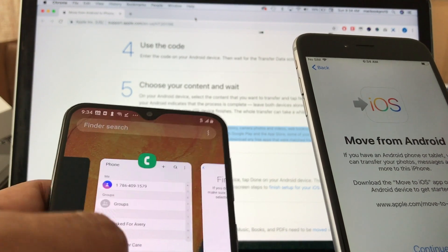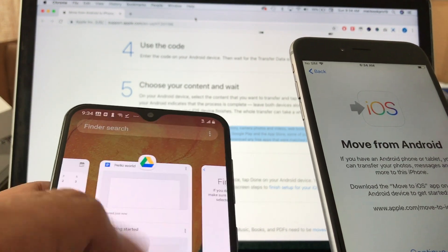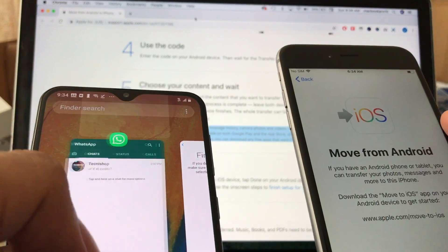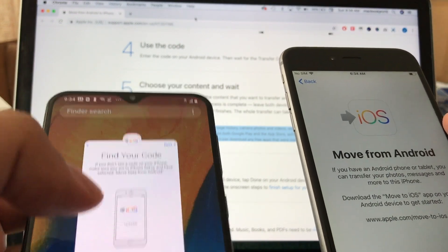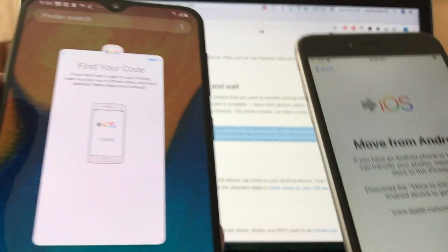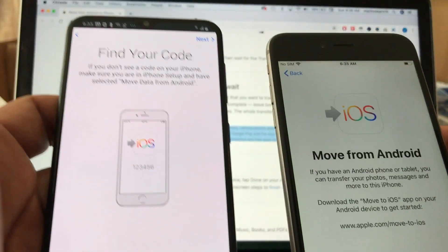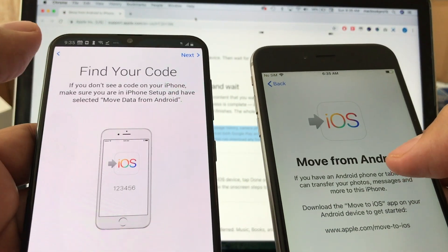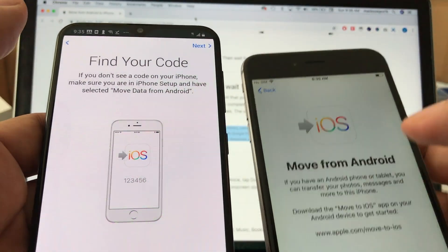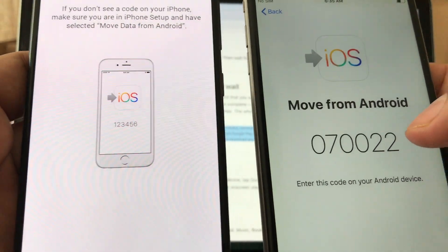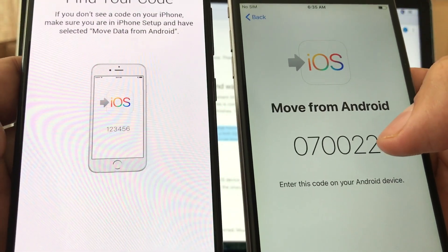Before proceeding, try to close all the apps you're not using, just in case. Also, before transferring from Android to iOS, make sure you delete all the pictures and videos and extra stuff you don't need on your Android — try to clean it up to make the transition smoother. You'll see the 'Find Your Code' screen that says 'Move from Android' — click Continue.